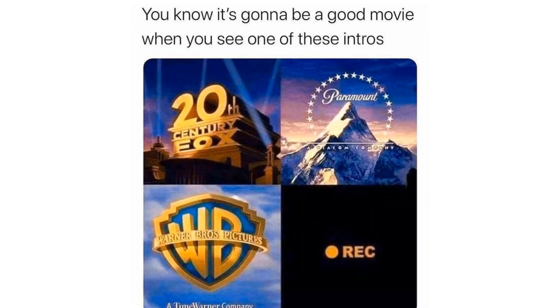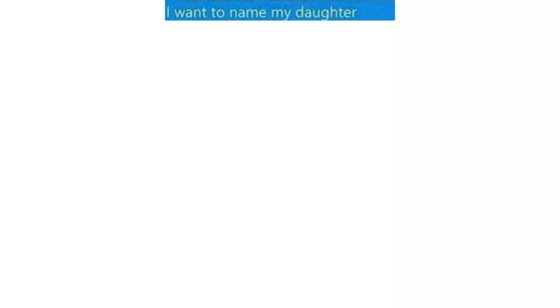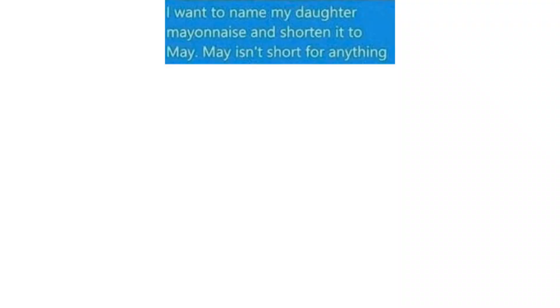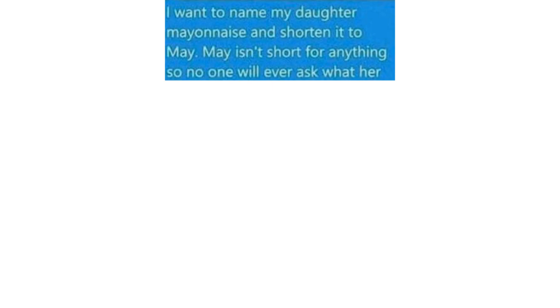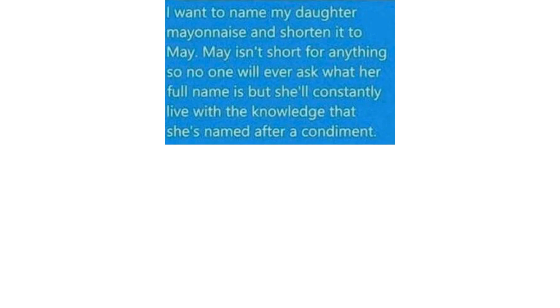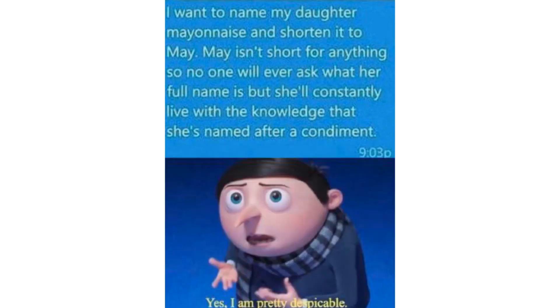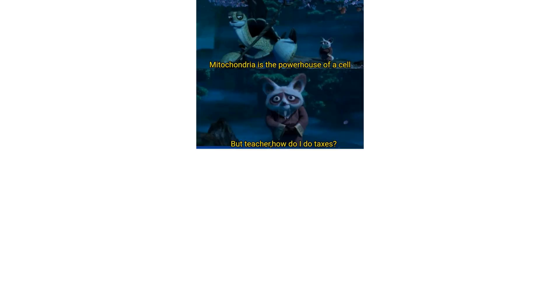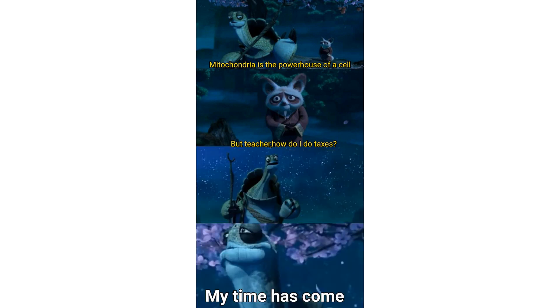You know it's gonna be a good movie when you see one of these intros. I want to name my daughter Mayonnaise and shorten it to May. May isn't short for anything so no one will ever ask what her full name is. But she'll constantly live with the knowledge that she's named after a condiment. Yes I'm pretty despicable. Me looking back to when my biggest worry in life was having a math quiz tomorrow. My teacher is the powerhouse of a cell. But teacher how do I do taxes? My time has come.